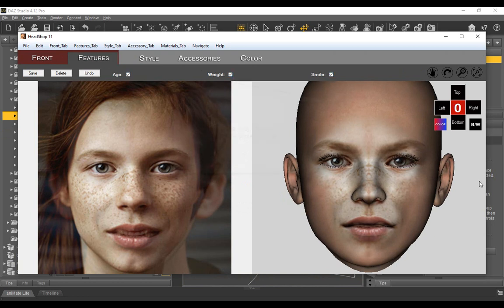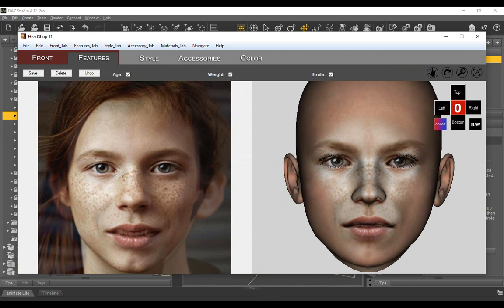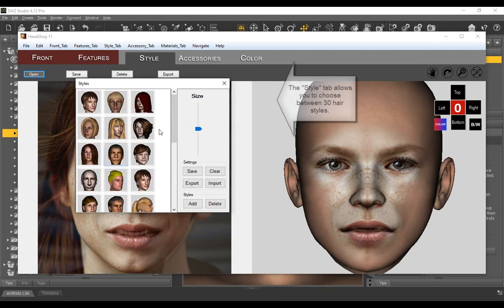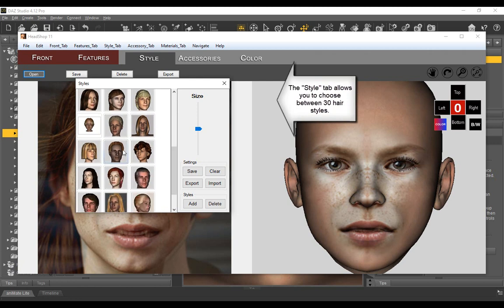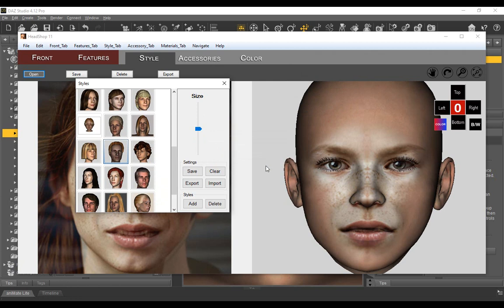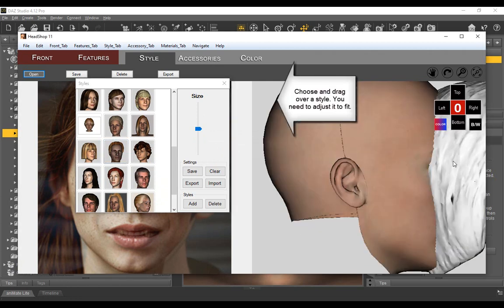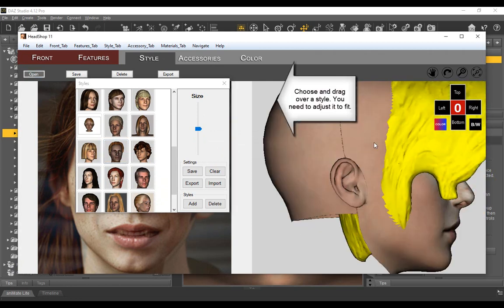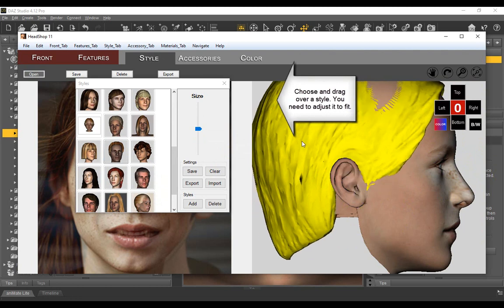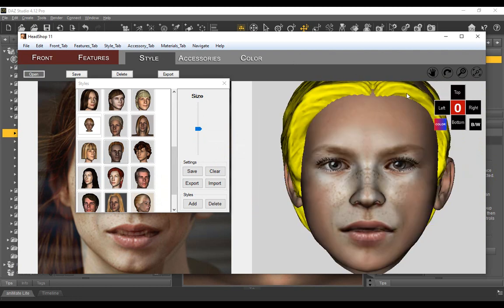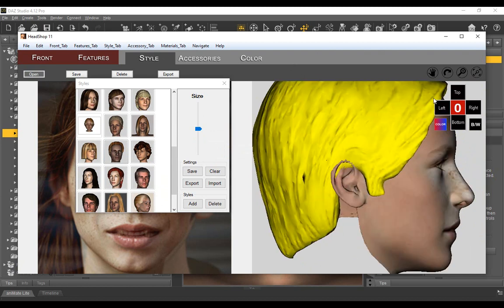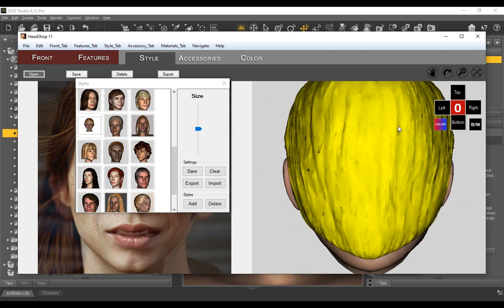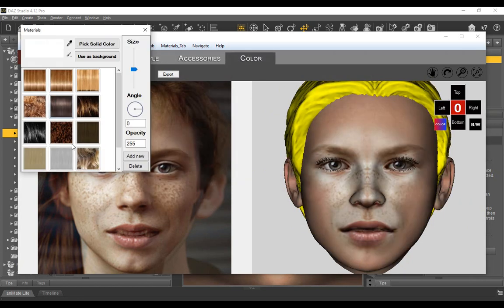The features tab presents three boxes for age, weight, and smile. By checking these boxes, shape files will be exported to your project folder. The style tab lets you add hair to your project. Drag over a desired hairstyle. When double clicking on hair, it turns yellow and is ready to be positioned and sized right for the 3D head. With the hair still selected, in the color tab you can choose a hair texture and even select a color shade for the hair via a color picker.